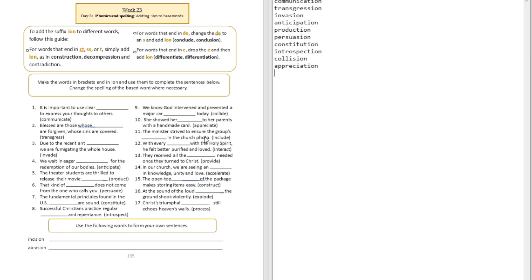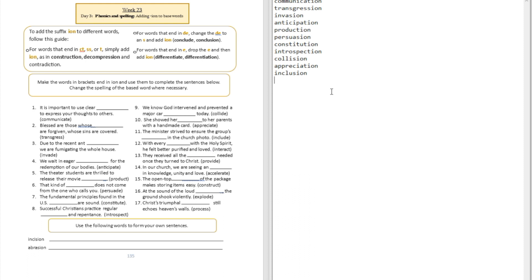Question number eleven: The minister strived to ensure the group's blank in the church photo. That's inclusion. Question number twelve: With every blank with the Holy Spirit, he feels better purified and loved. That's interaction.